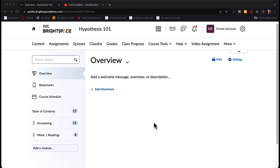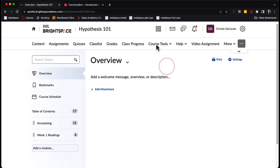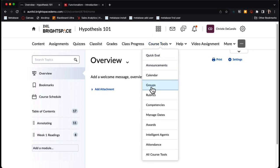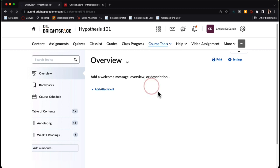The first thing we'll do is create the actual groups for annotating. I will navigate to Course Tools at the top menu and then click on the Groups button.